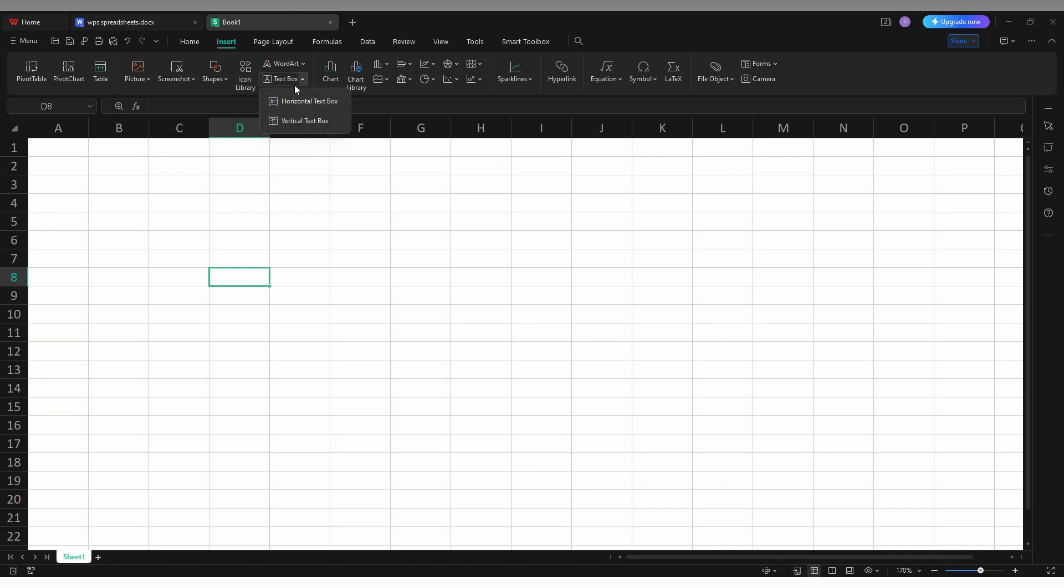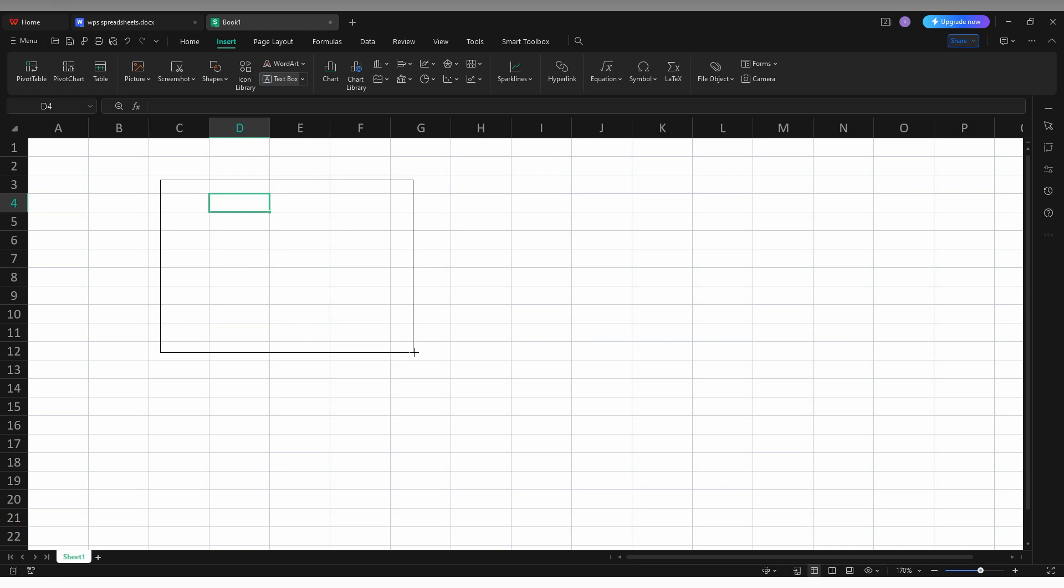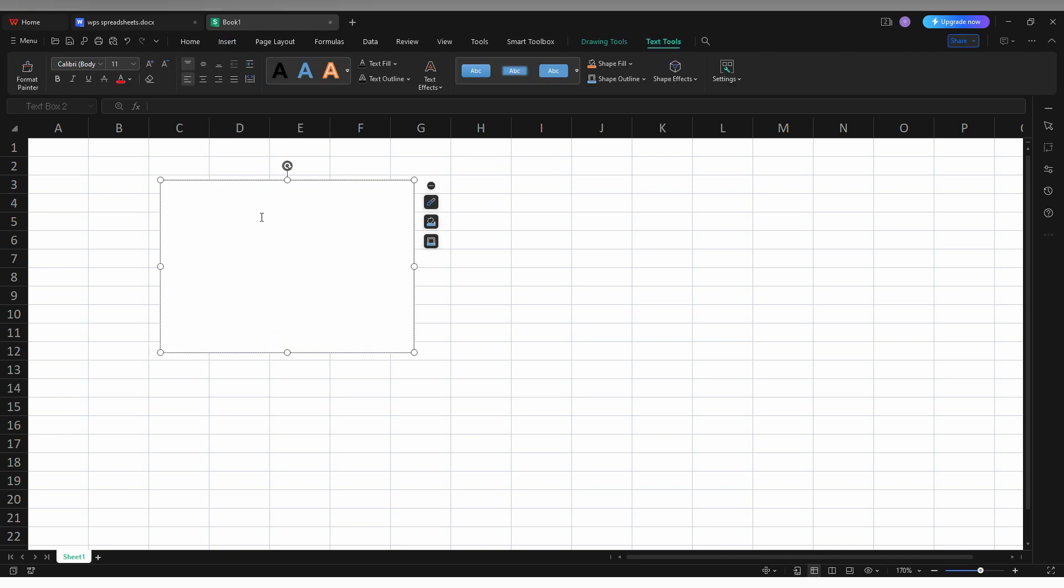You will see two options for horizontal or vertical. Click on the text box option. Now you can insert the text box like this. It automatically places the text box here. You can see the text box has been created. Now select the text first and you can make the alignment.